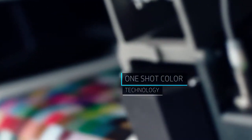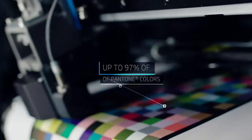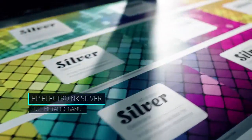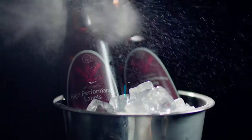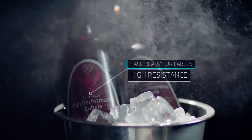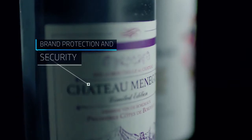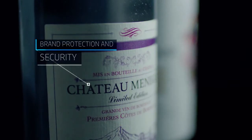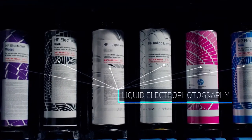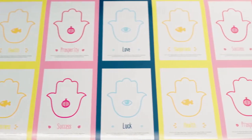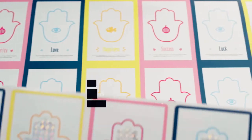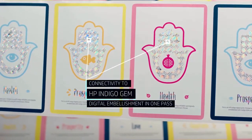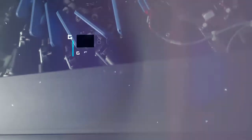Being able to say yes to any job, any application, at any run length, and offer high value, high margin applications with Indigo's superior print quality and inline capabilities. All of this in one press. Imagine what this could mean for your business.